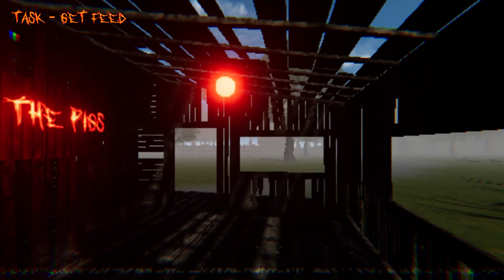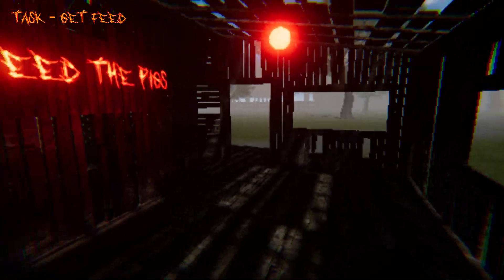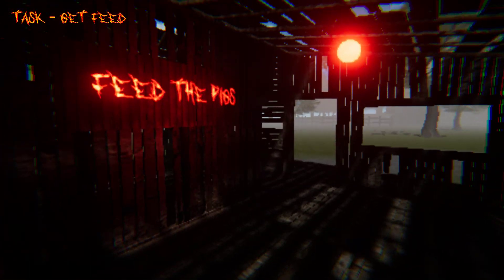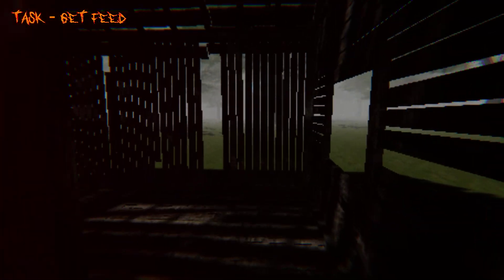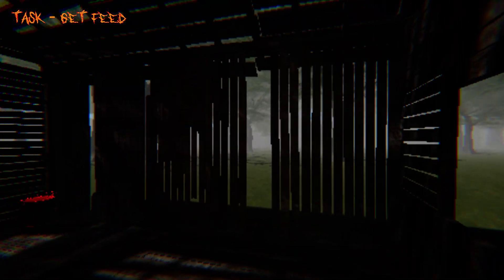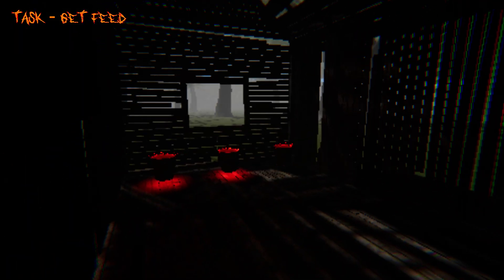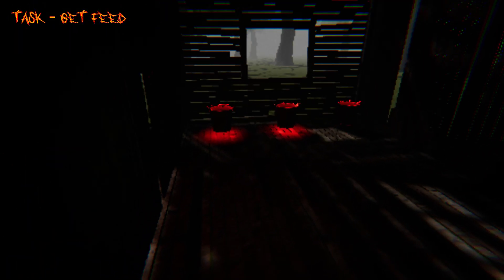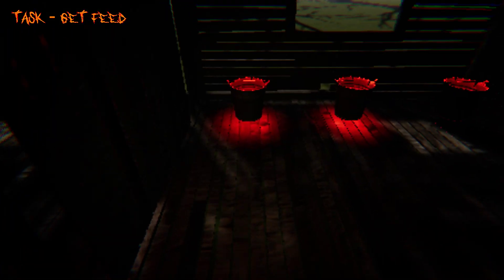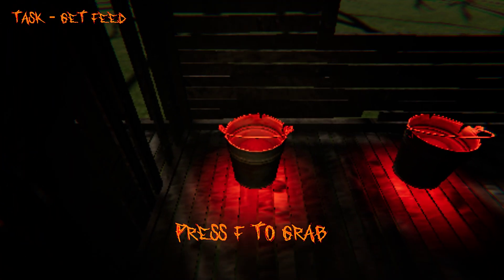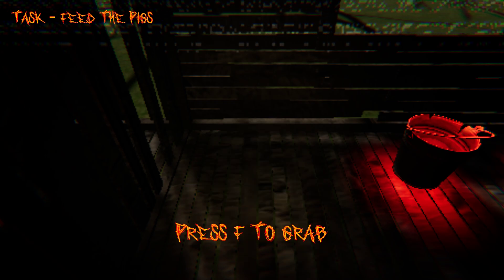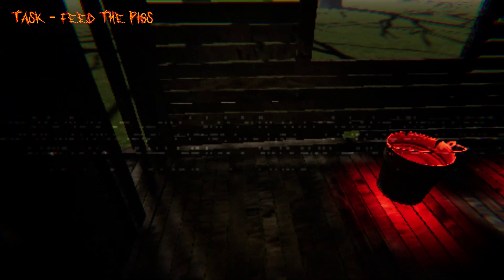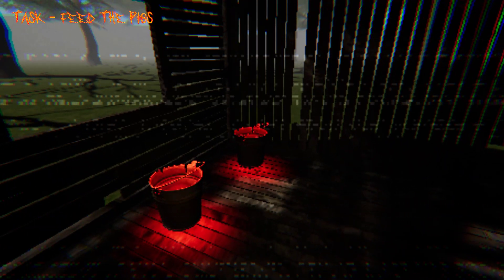Alright, feed the pigs. So where's the food at? Is it in here? Oh, there it is. Press F to grab, got it. Let's go feed the pigs.